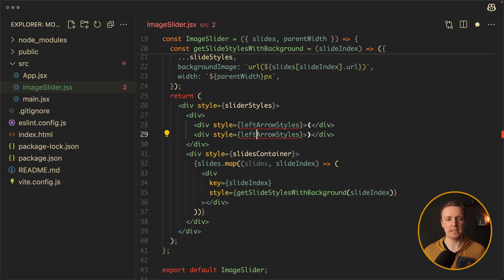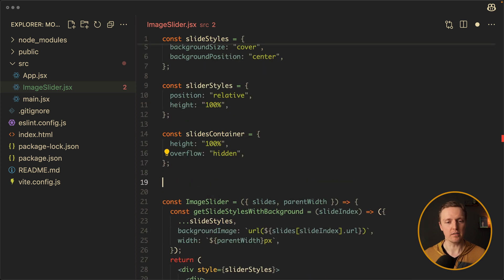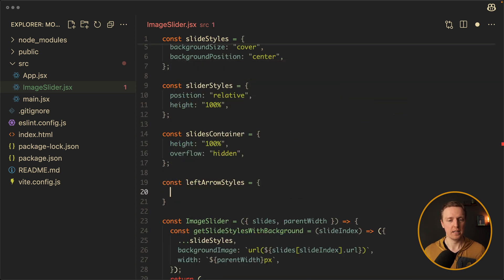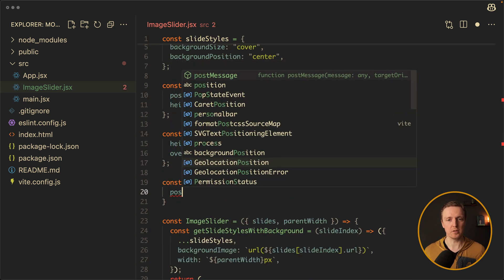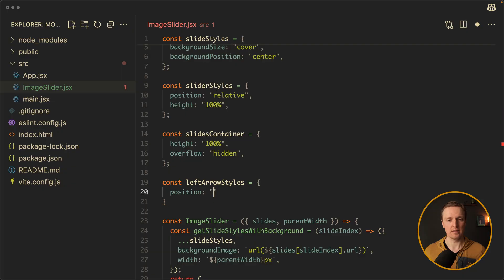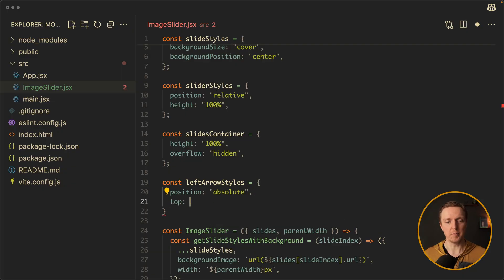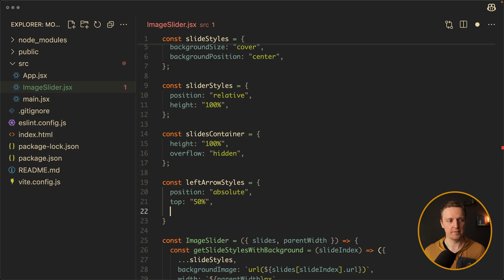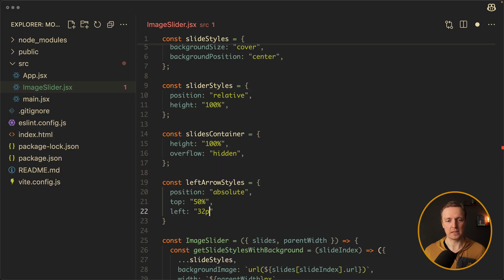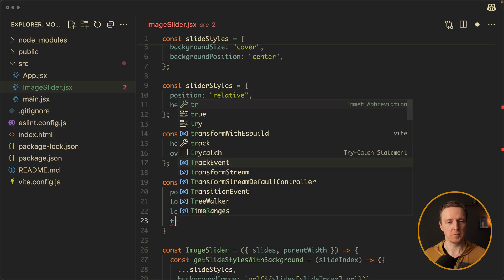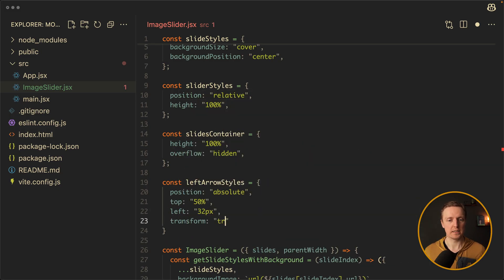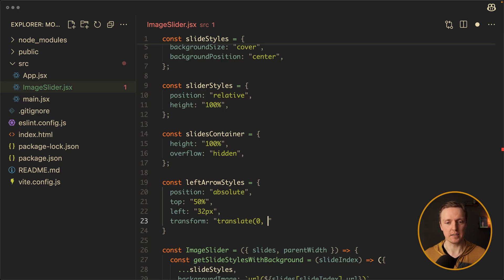Let's create them at the top. First of all we want position absolute because it must be on top of the image, and it must be centered — so top 50%, left 32 pixels. We want to use transform with translate(0, -50%) so we are moving half of our arrow. Then font-size 45 pixels.